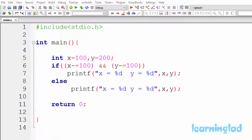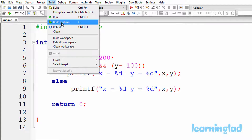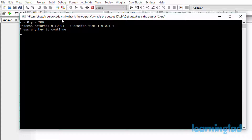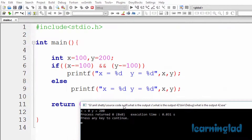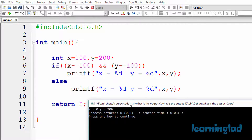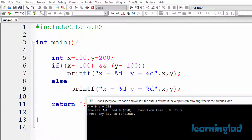I'm gonna run the program and explain the output. I guess you guys have an answer. I'm gonna build and run this. The output of this program is x equal to 0 and y equal to 200.